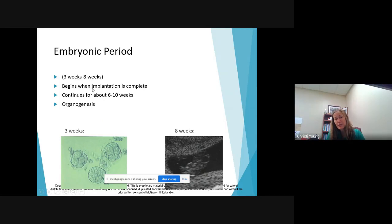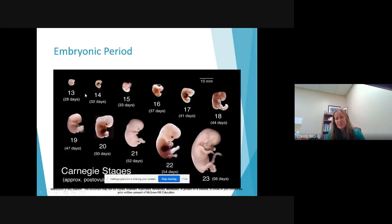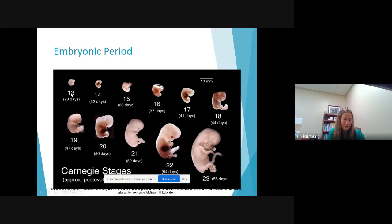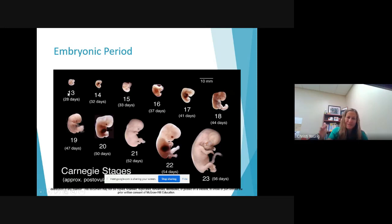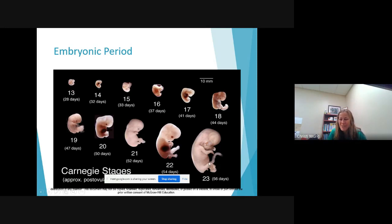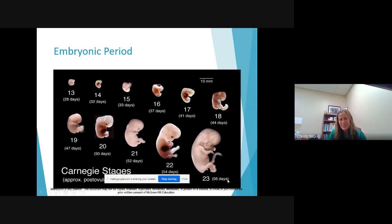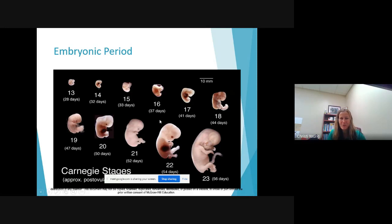So this is from week three to week eight roughly, and this begins after implantation completes. So this is just a little visual of a fetus, here it is as an embryo and here it is as a fetus. It takes you from what it looks like at 28 days to 56 days.